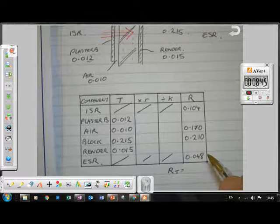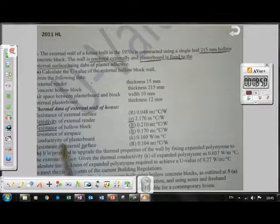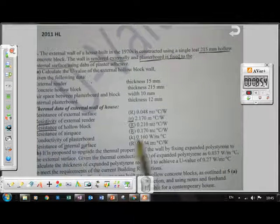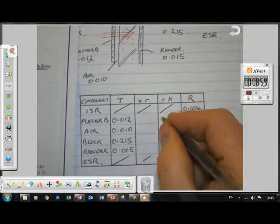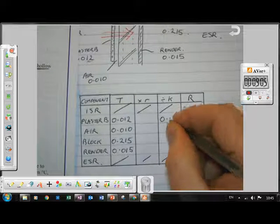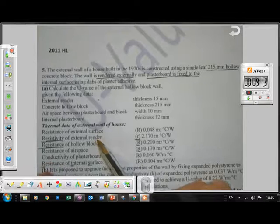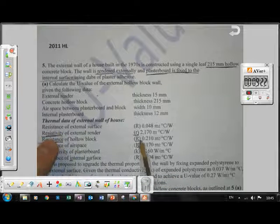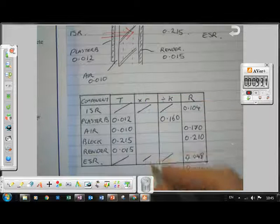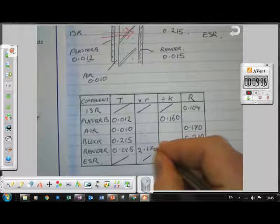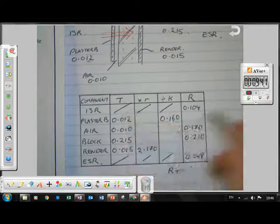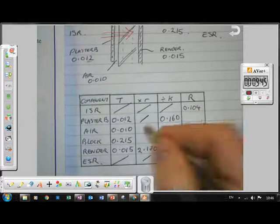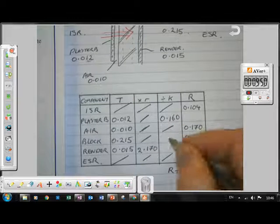For the plasterboard, we're given conductivity, so enter it under the conductivity column: 0.160. For the render, we're given resistivity: 2.170, so enter it under resistivity. It's important to understand the difference between resistivity and resistance. Since we have direct resistance values for ISR, ESR, air, and block, we can draw lines through those cells to indicate no further calculation is needed there.